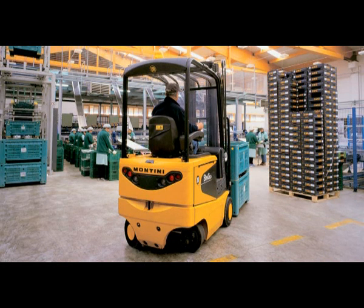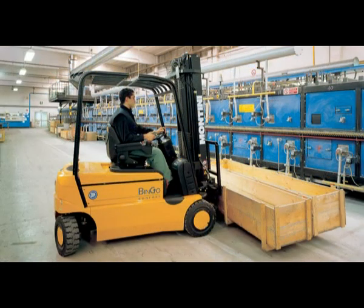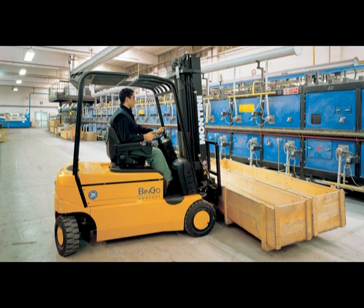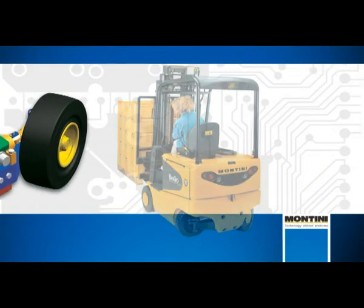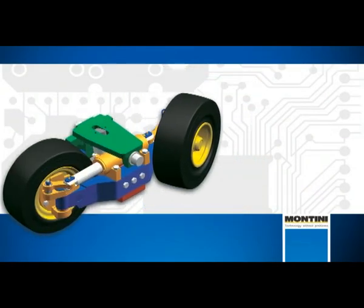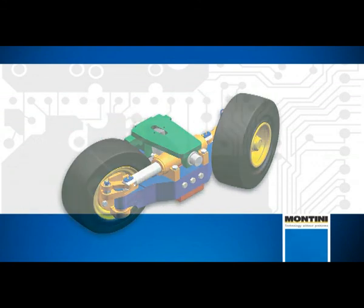Montini four-wheel trucks in the Bingo range have been designed with super steering and twin motor. This allows the turning radius to be reduced by 10% compared to trucks with traditional differential.